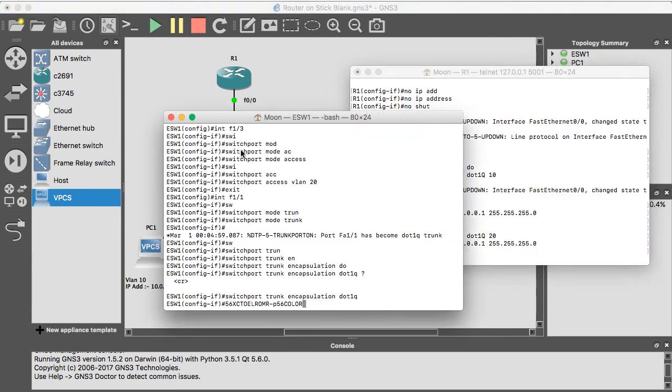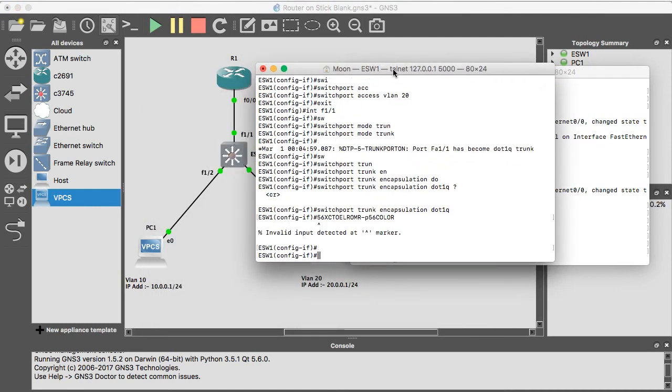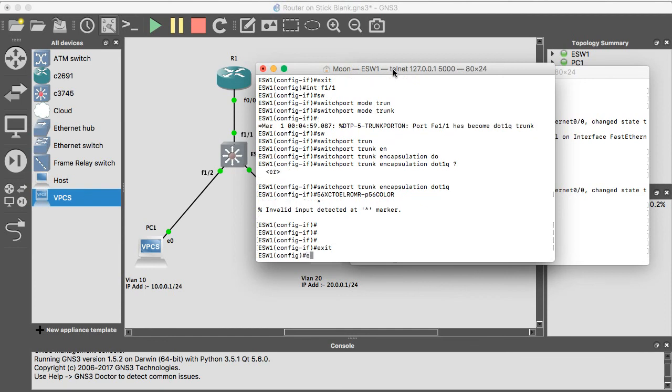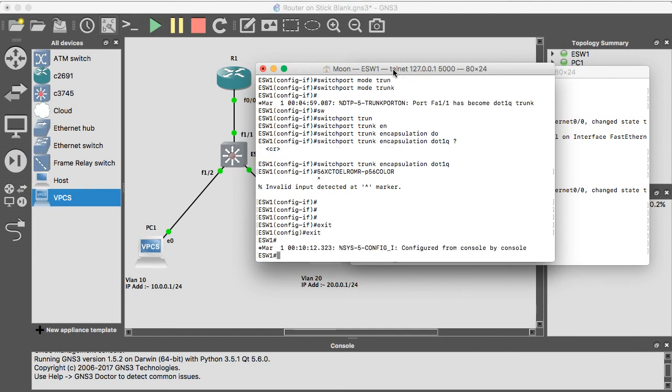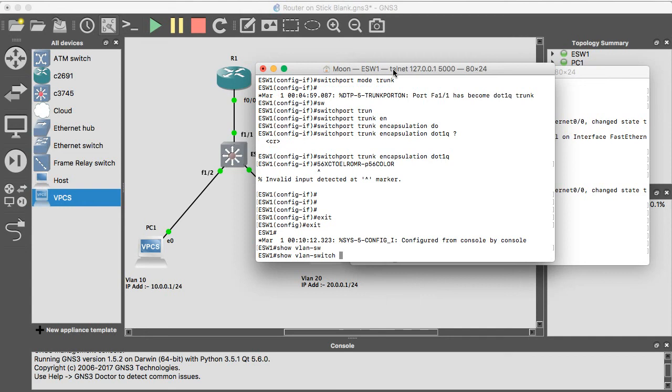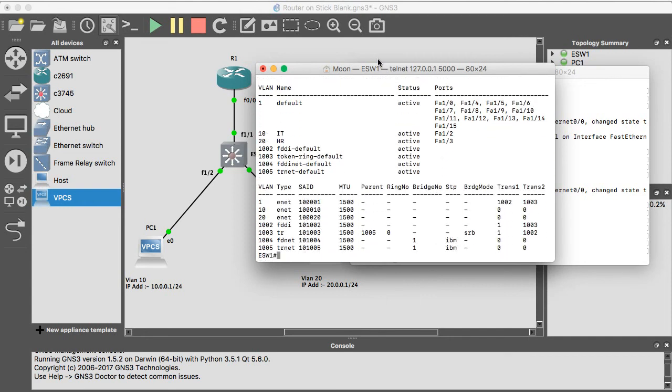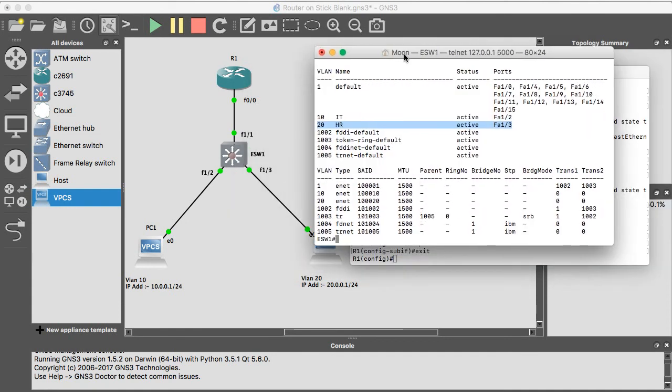So if you need to see the VLAN, exit. Show VLAN. You can see that Fast Ethernet is in the VLAN 10 and 1/3 is in VLAN 20.